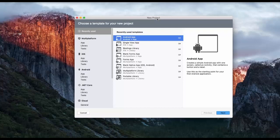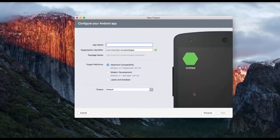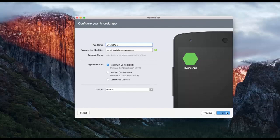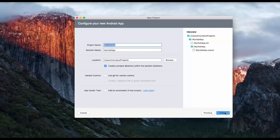We'll start by creating a new Android project. To begin with, we will give our project a name. Let's call it MyChatApp. Now click on Next and finally Create.